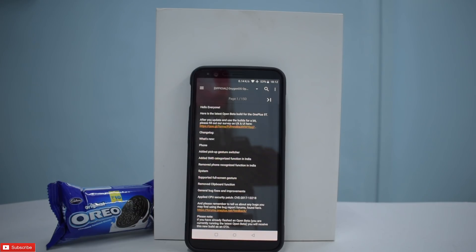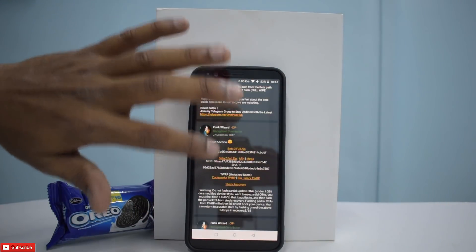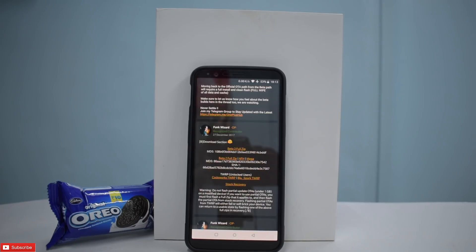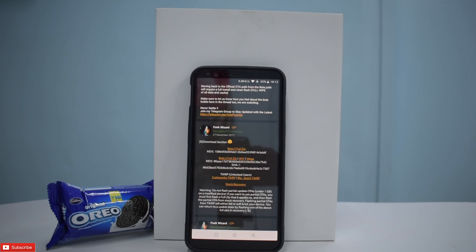We still have smart copy and paste in Android Oreo, along with general bug fixes and the latest security patch applied for the CPU. If you're already on beta, you'll be getting Open Beta 3 as an OTA and will continue to receive further Open Betas as OTAs. If you want to go back to stable, it requires a complete factory flash. The link for downloading and installing Open Beta is in the description.